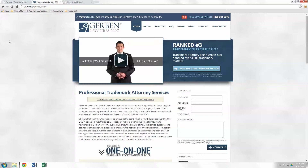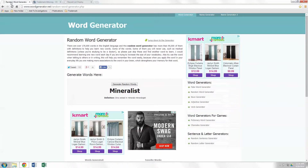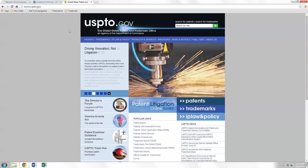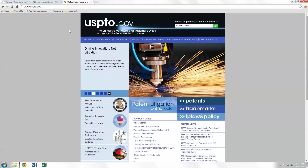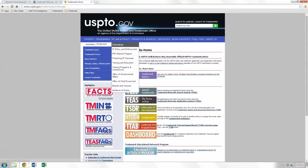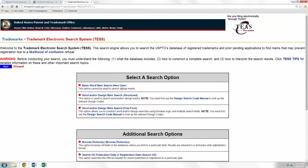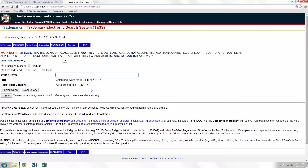First, we would need a name for our app. So for that, I used a random word generator and we got "mineralist." The first step is to go to USPTO.gov — I'll include links to all of this in the comments section below — click Trademarks, click TESS, click basic word mark search.